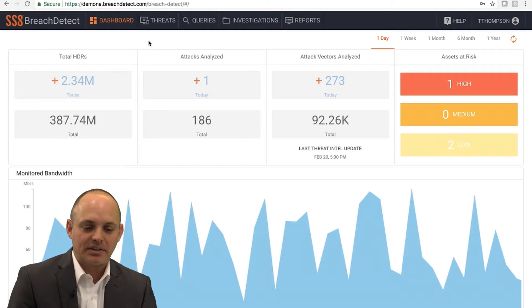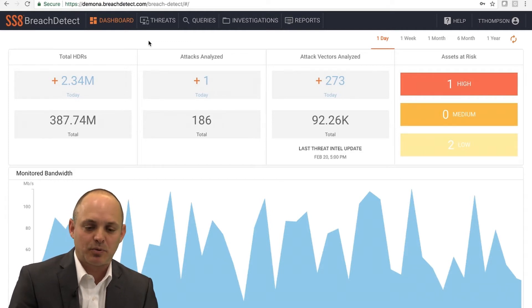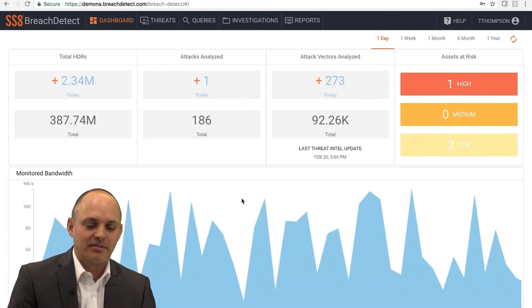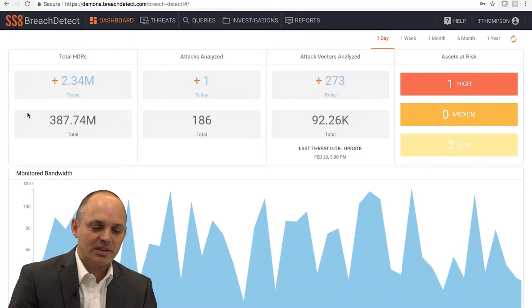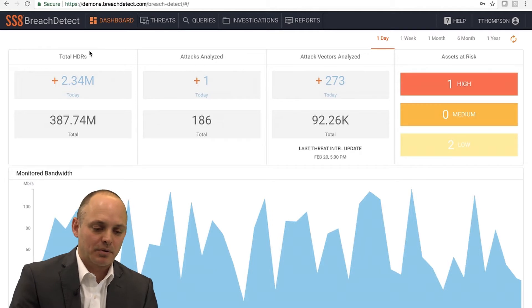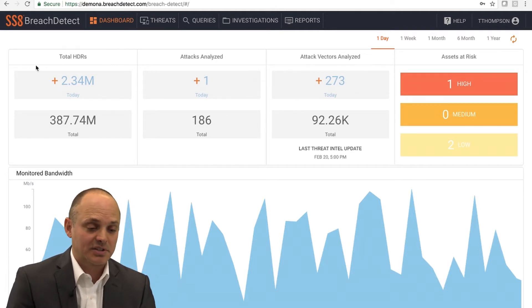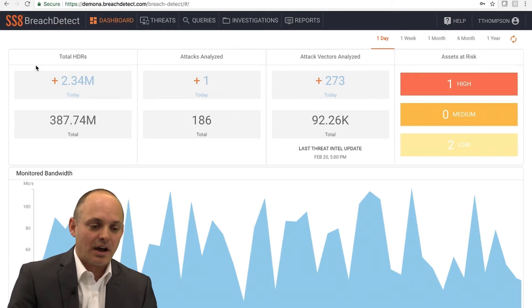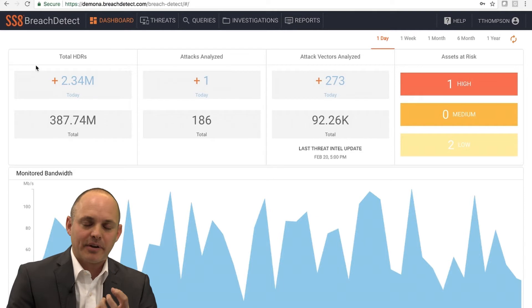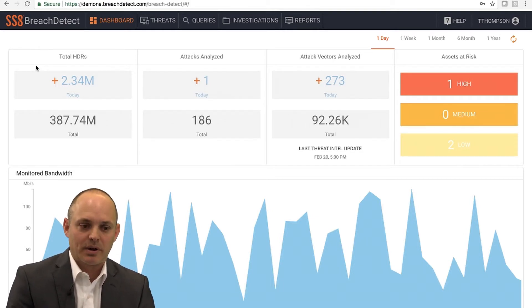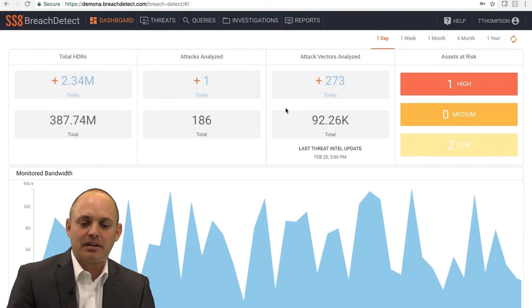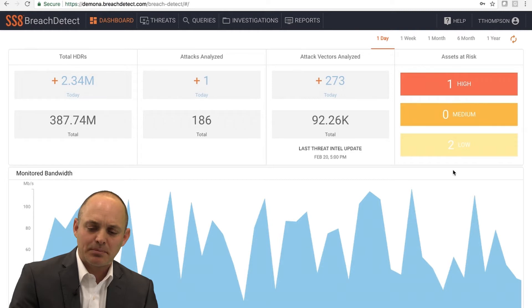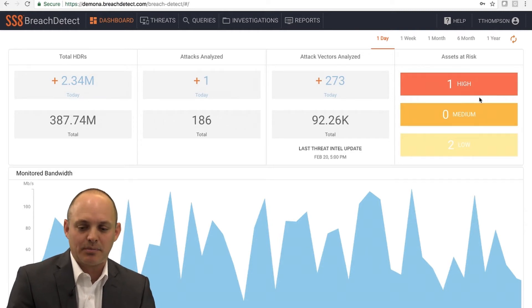What we're looking at here is a dashboard screen. It's meant to show you that our sensor technology at the bottom is up and active monitoring the network. In the top left, you can see the total number of HDRs that have been captured in this environment—2.3 million have been captured. An HDR is a high definition record, very detailed application level metadata summaries that we're generating from the network. Then we can see a snapshot of the attacks analyzed, the attack vectors analyzed, and assets at risk in the environment.